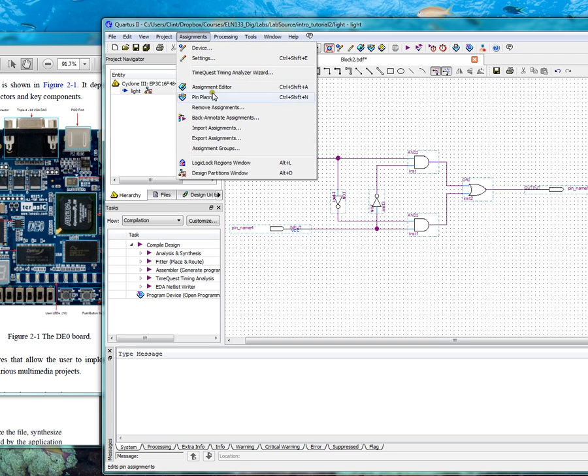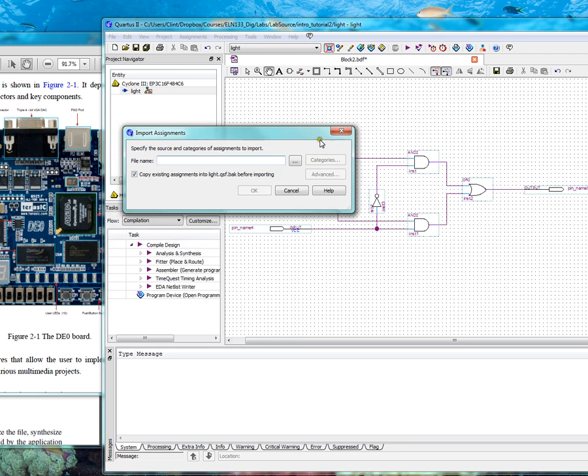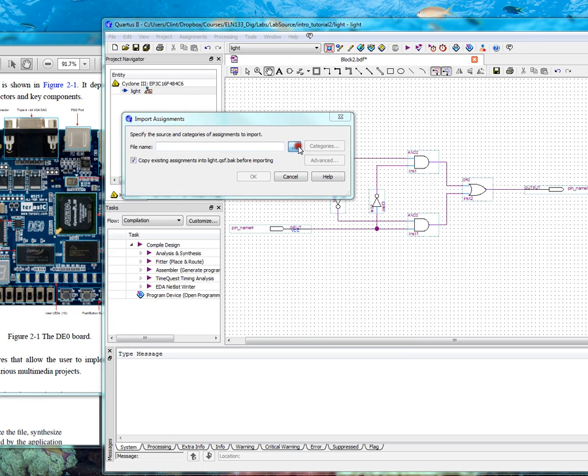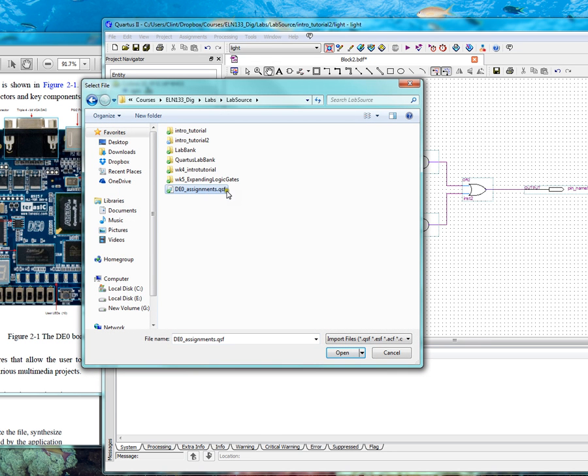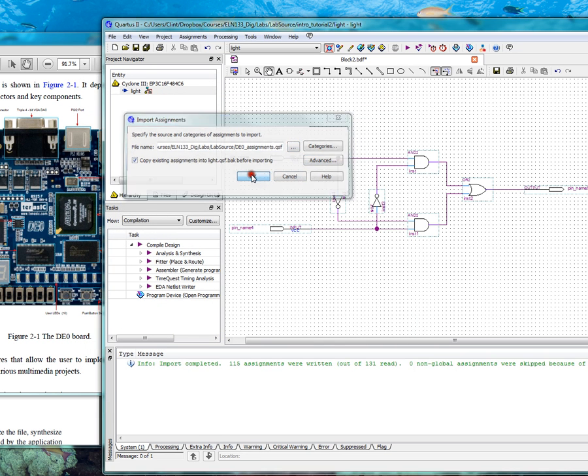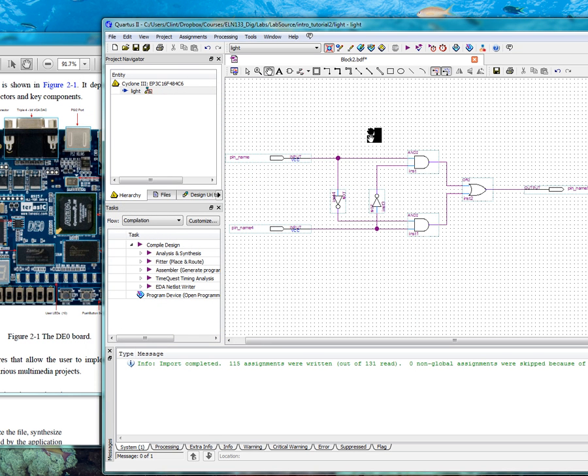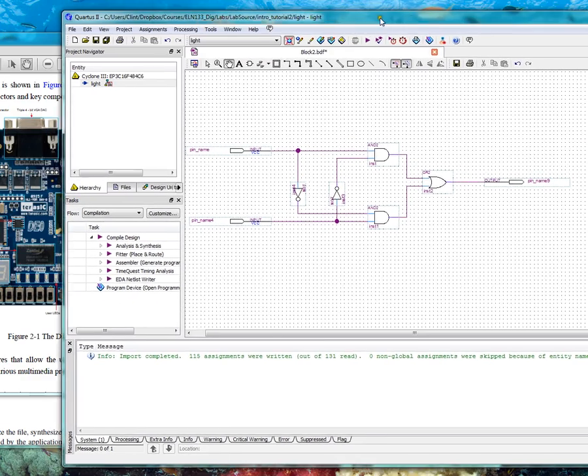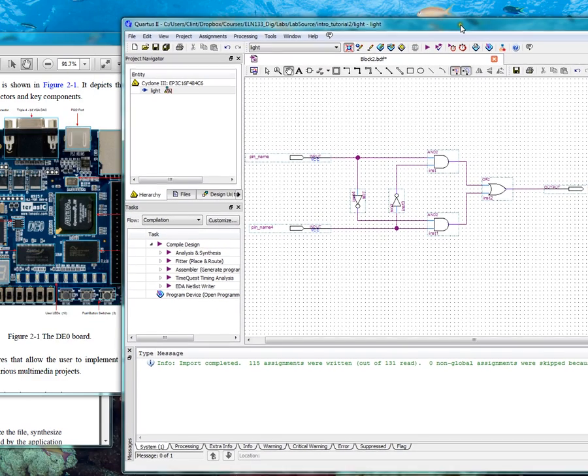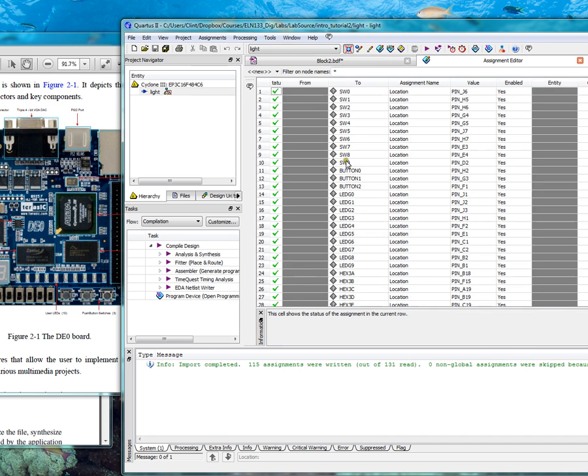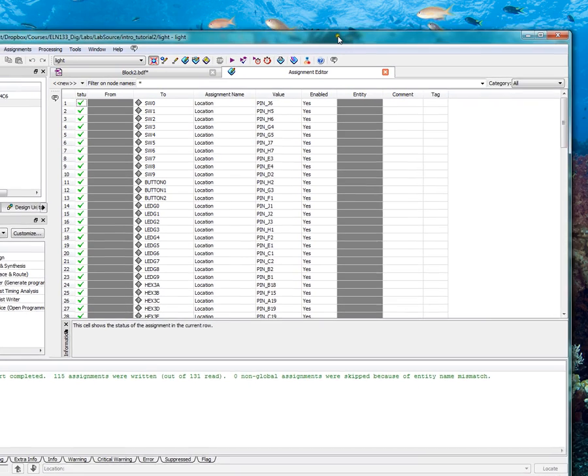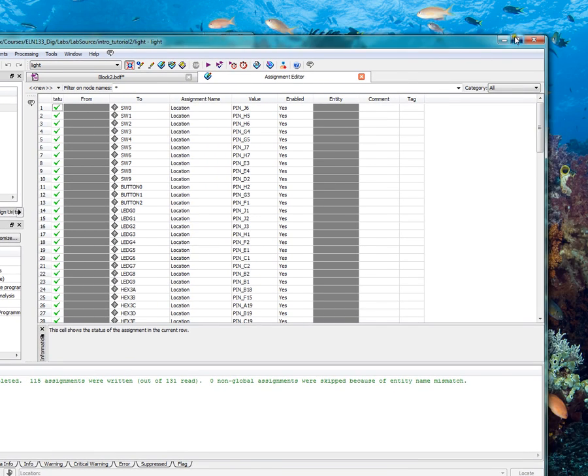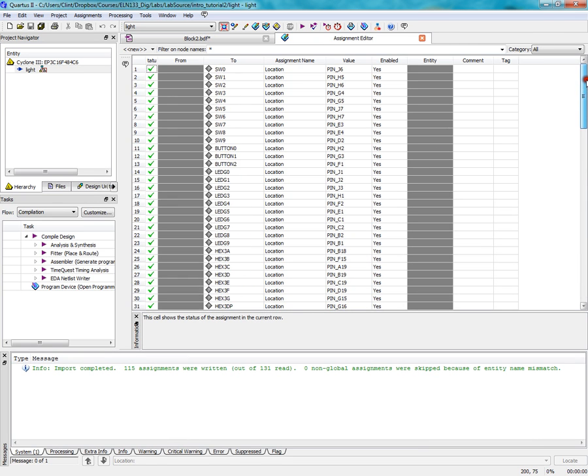So we need, this chip has a certain pinout. And all those pins are mapped into a file. And we can just grab that file, import that, and then we will not have to do so much work. So let me show you how to do that. Assignments, import assignments. Browse to DE0 assignments which I will upload to Moodle. You can do this for every homework assignment. Click OK, OK. Now when you go to assignments, assignment editor, now you have all your pins already here.